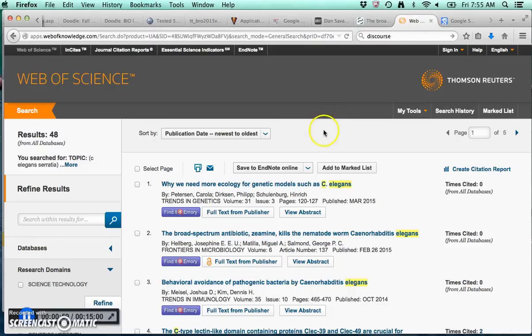And then I could click on any of these to get to the abstract of the paper. Another search engine I want to tell you about is Web of Science, and this is really what is used across broad scientific disciplines, and for biologists, generally ecological biologists will tend to use Web of Science rather than PubMed.